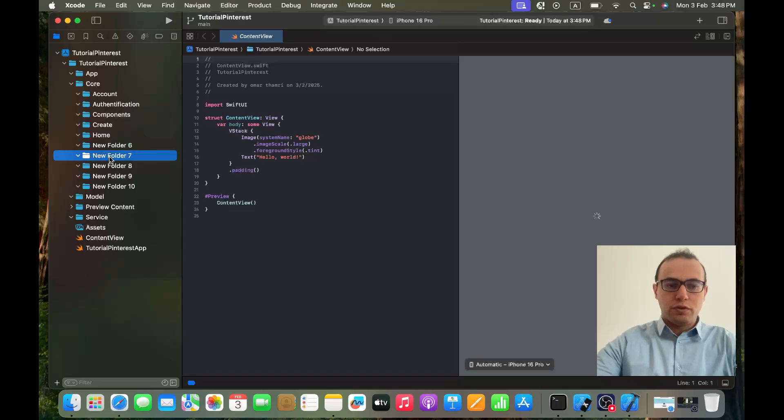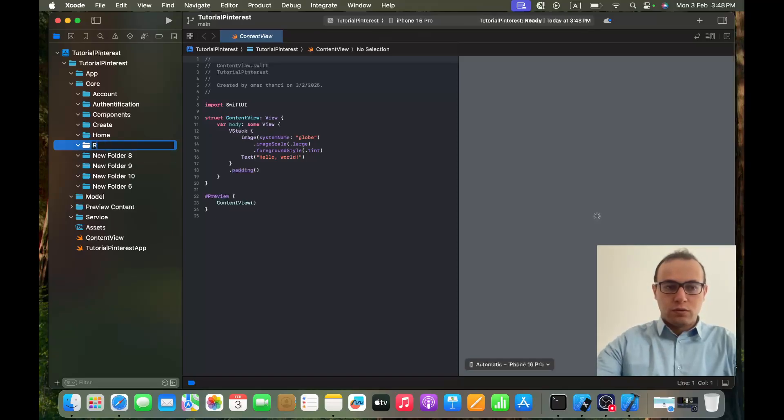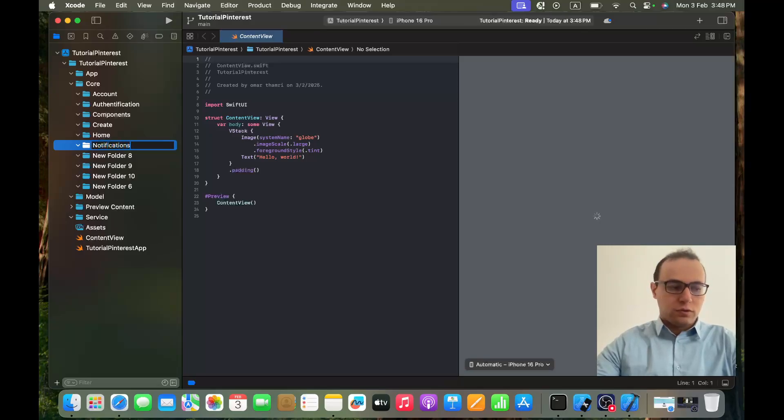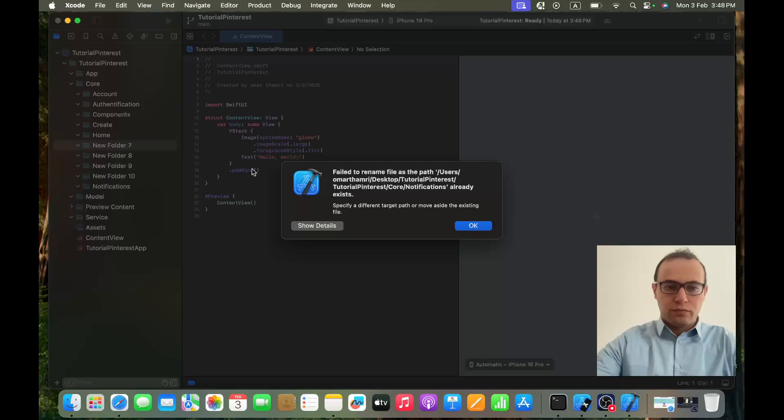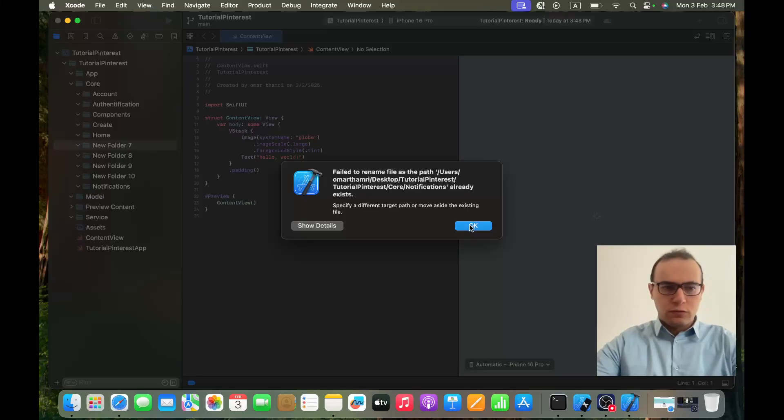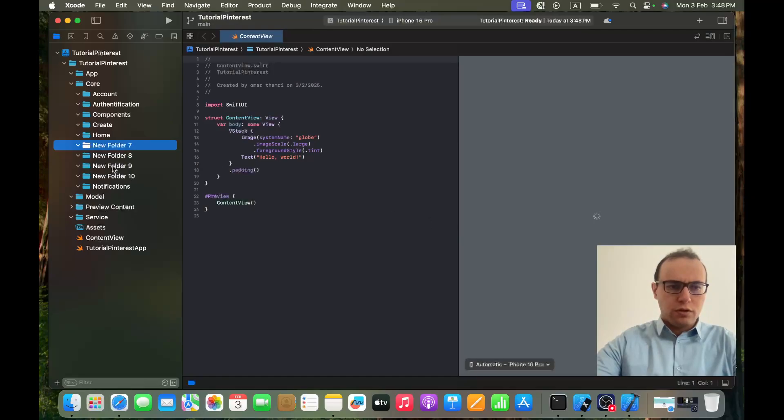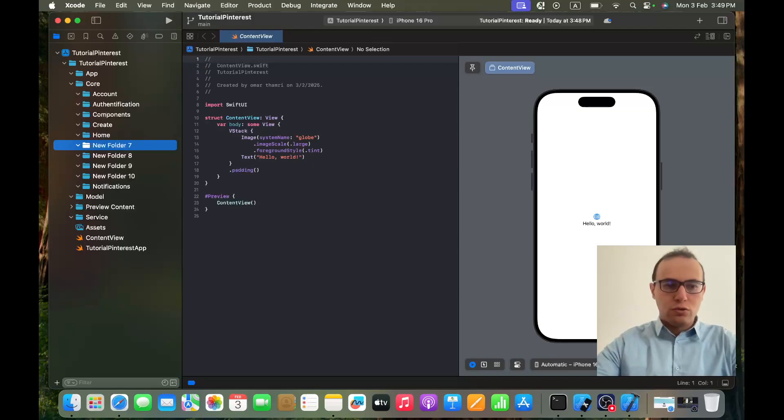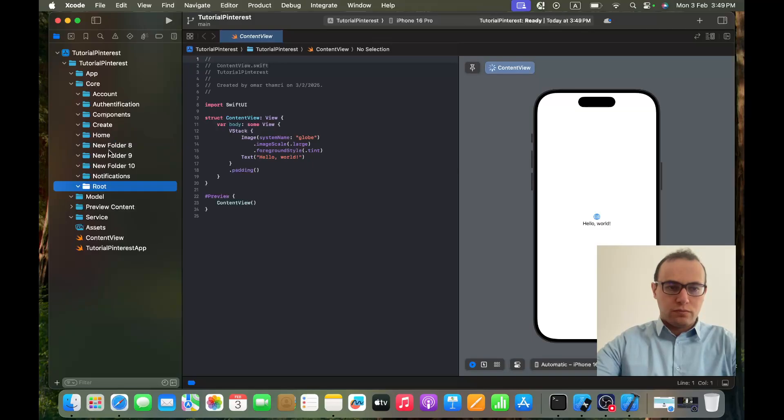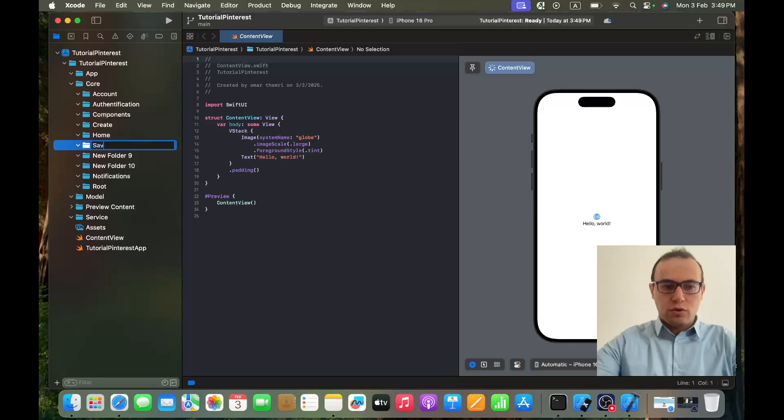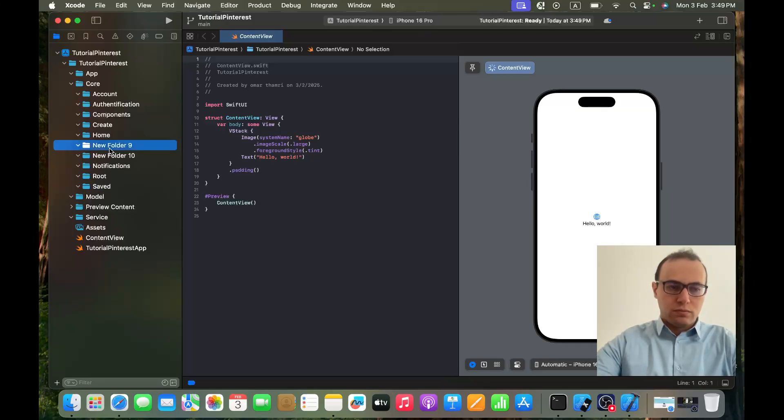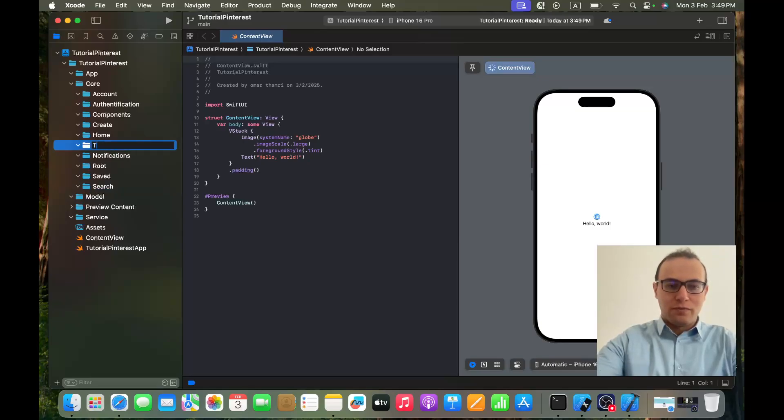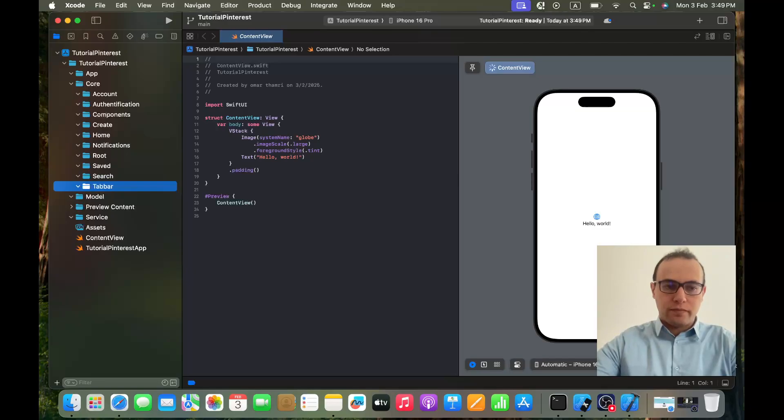The seventh one will be - there is Notification, so this one will be Root. And this one will be Saved. This one will be Search, and finally we finish with Tab Bar, which is perfect.